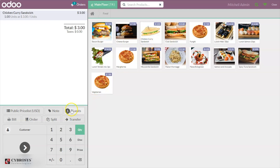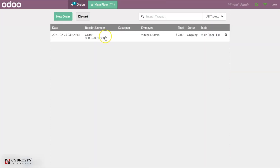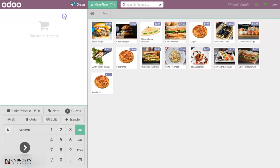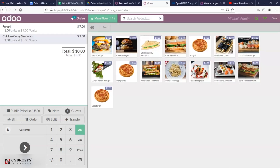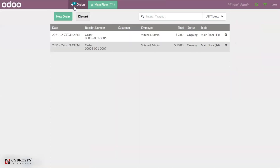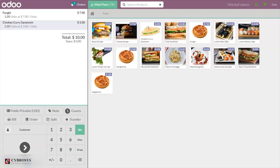You can also see other options such as creating a bill directly or placing an order to the kitchen. You can also view the total orders on the table — just click on Orders and you can see all orders placed on Main Floor. You can also create a new order by clicking New Order. Now we can see there are two ongoing orders with ongoing status. This is how we manage floors and tables in Odoo POS community edition.